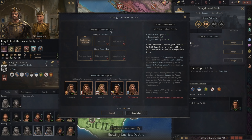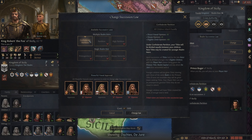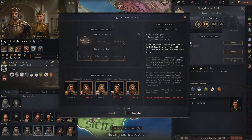If you are playing a tribal ruler — say any of the Norse rulers in the early start dates, not 1066 — then you will be locked to Confederate Partition. All tribal rulers are locked into this until you progress into feudal and get the respective innovations. Confederate Partition is what you're going to deal with the most in the game until you get to the mid-to-late portions. The way Confederate Partition works is these two paragraphs are your guiding compass. Under Confederate Partition, your titles — all nine of these — will be divided equally between your children. New titles may be created for younger realm heirs.